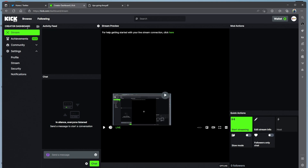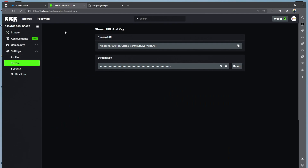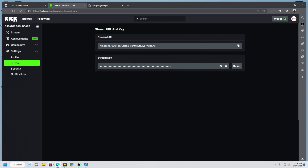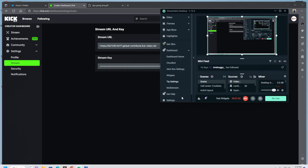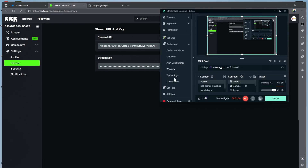Once you go to your creator dashboard, you go to settings, you click settings, you go to stream. Once you get to stream, you copy this right here — boom, copy. Then after you copy, you see it right here.